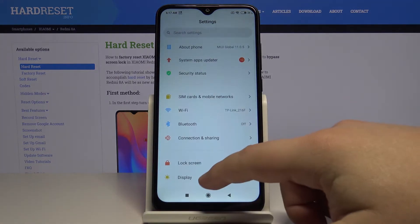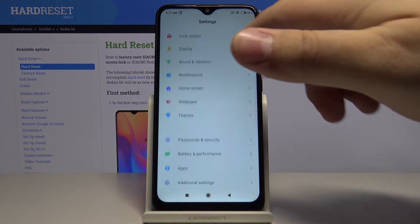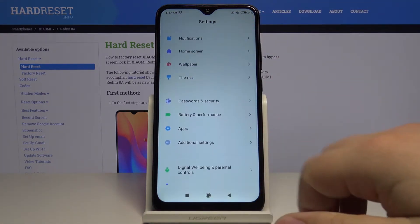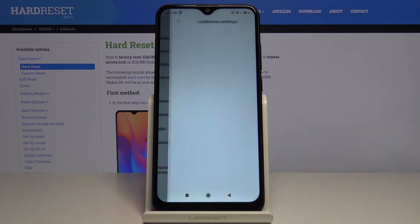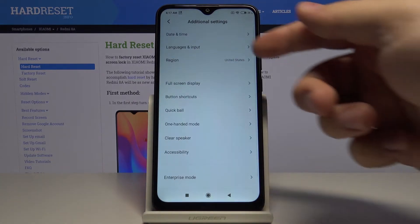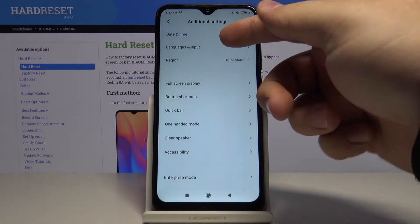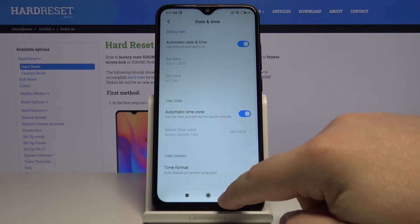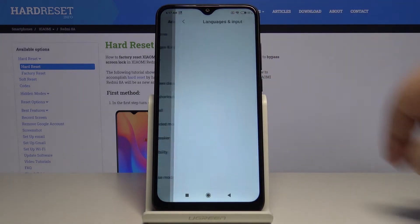Once in settings, scroll down and select Additional Settings. Here select Languages and Input.